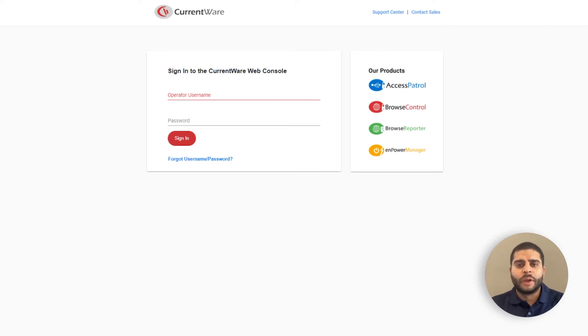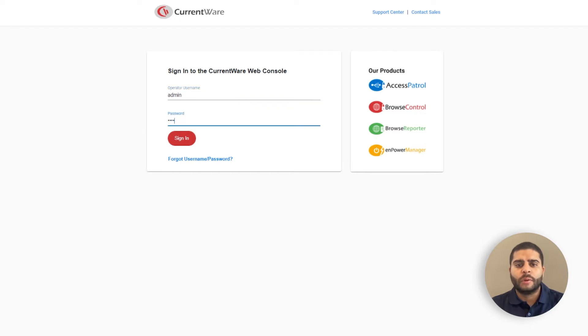Hi, my name is Neil Luka, the Managing Director of CurrentWare. Today I'm excited to show you the CurrentWare Web Console.